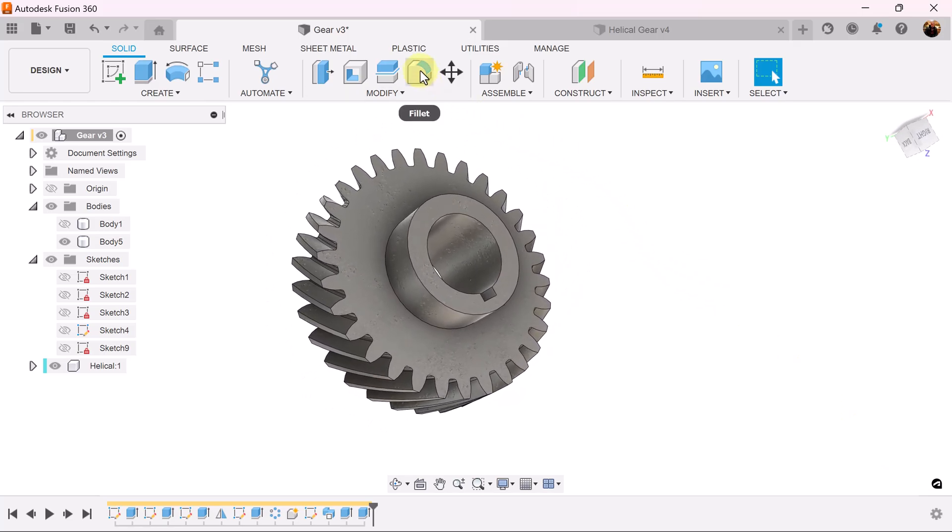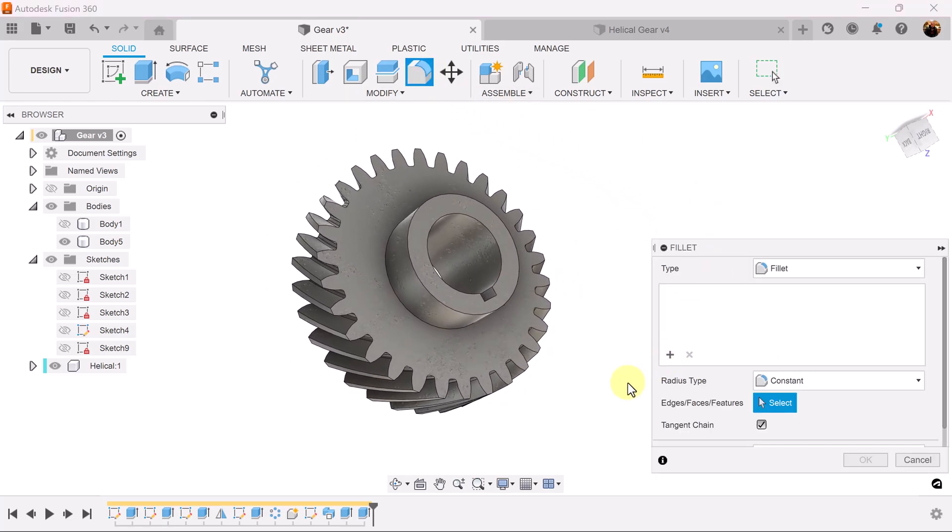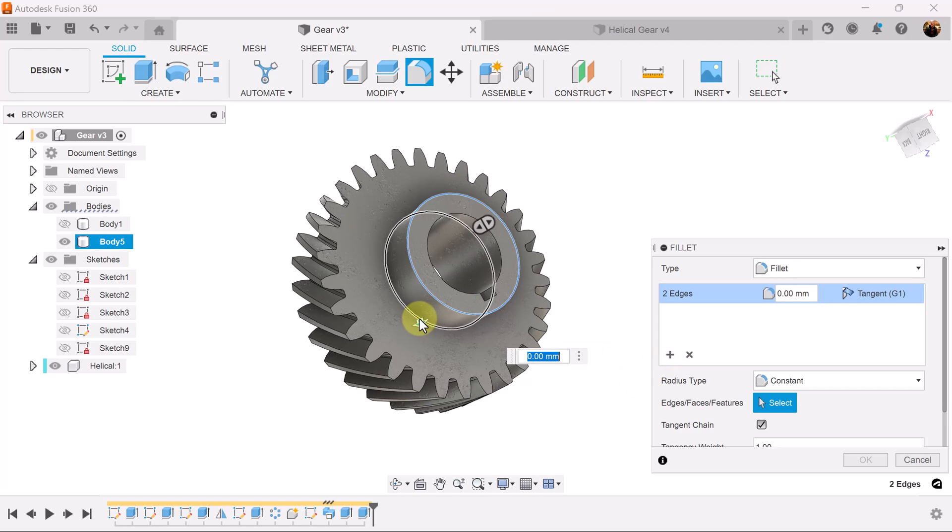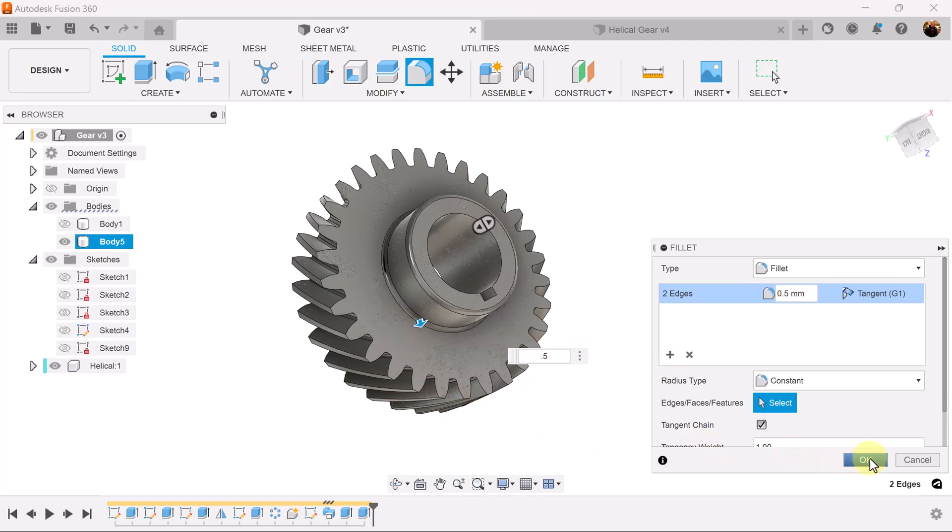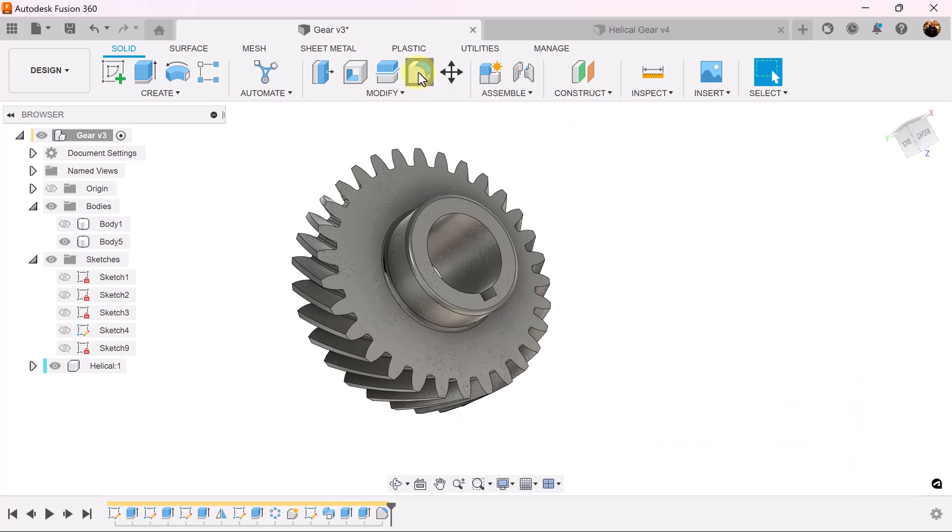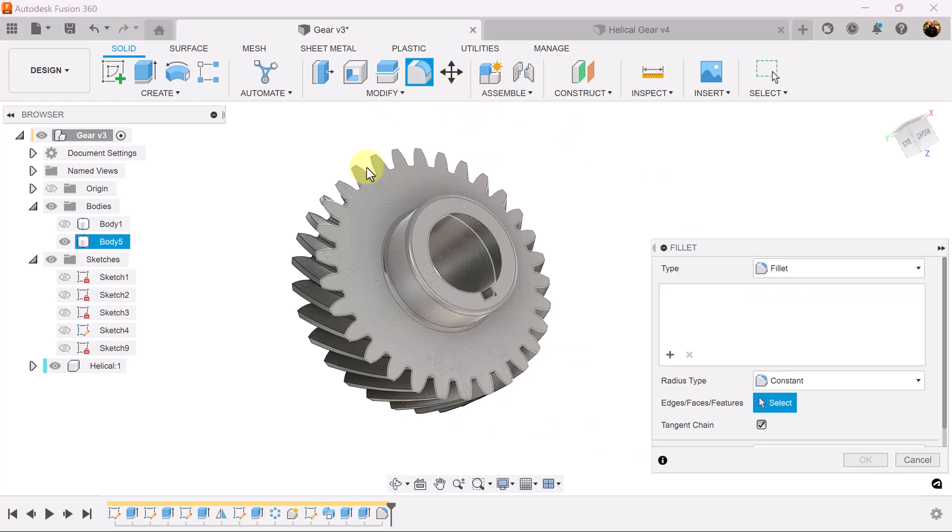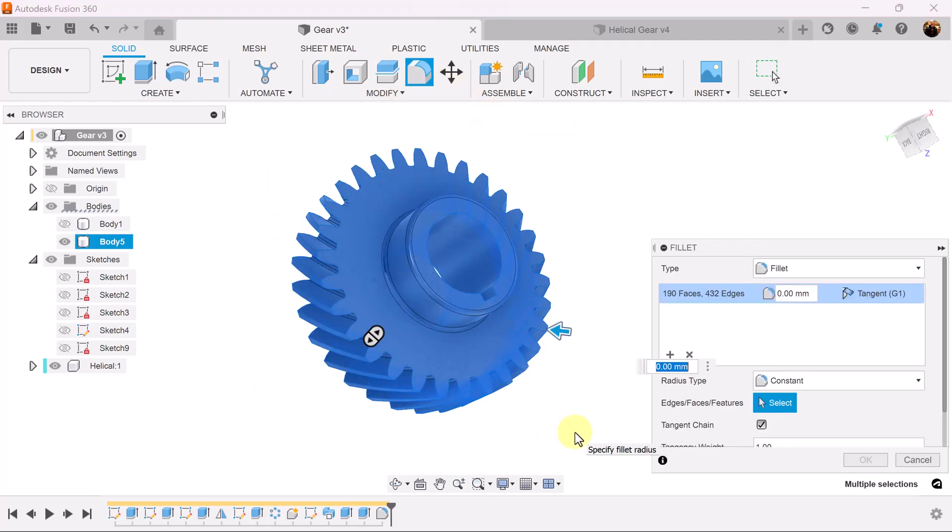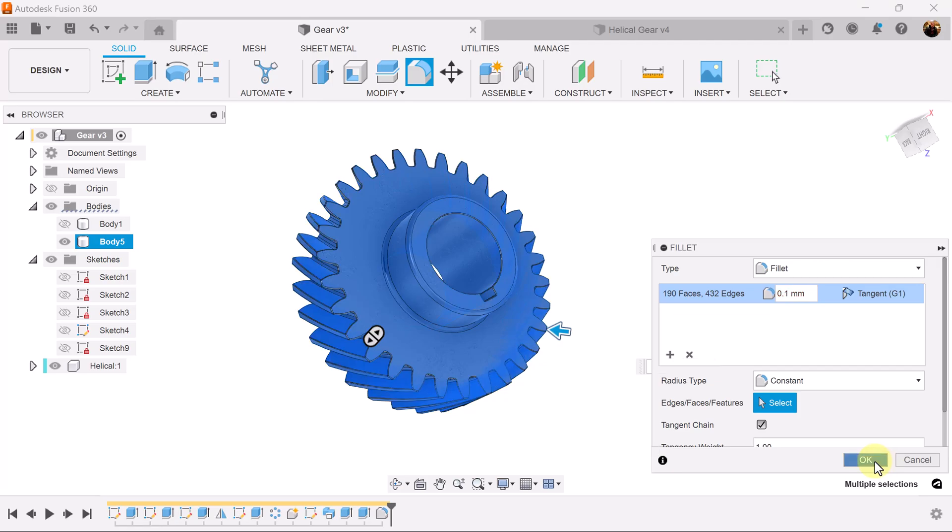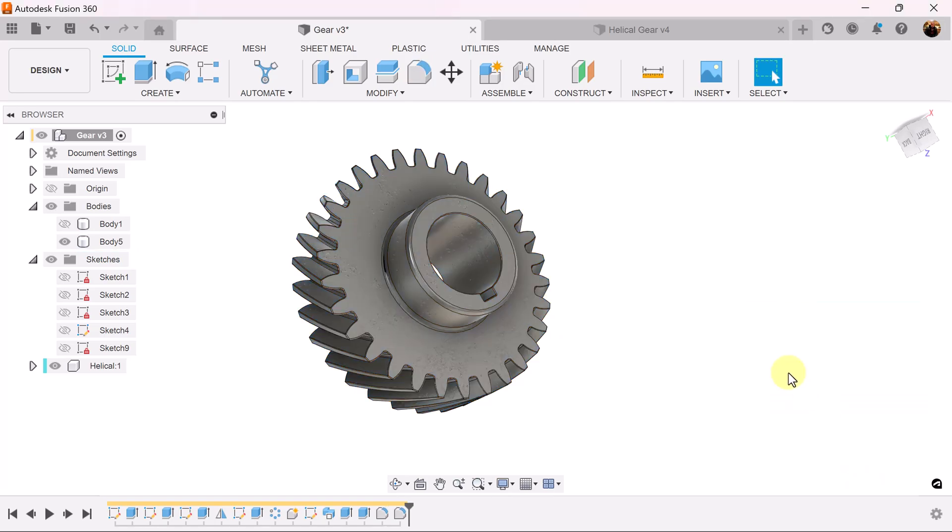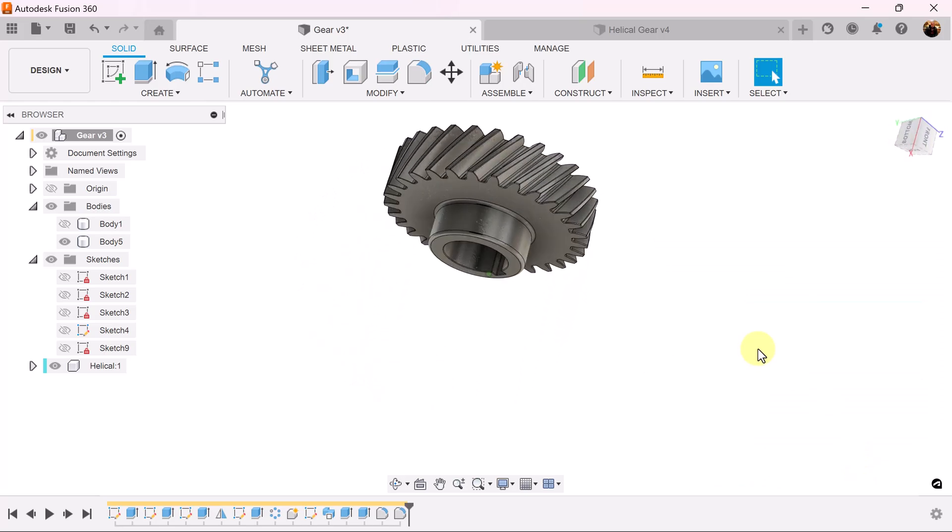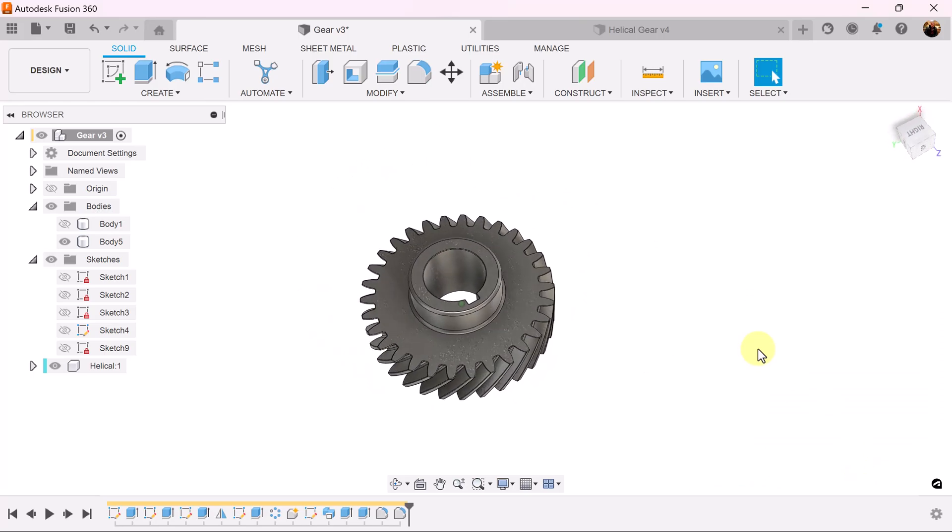Let's add some fillets. And let's fillet the entire object. And there's your gear.